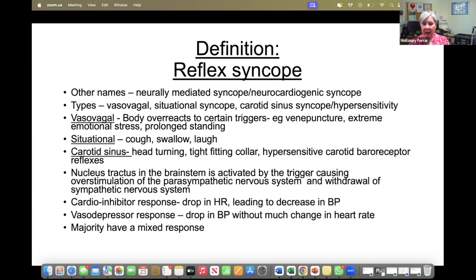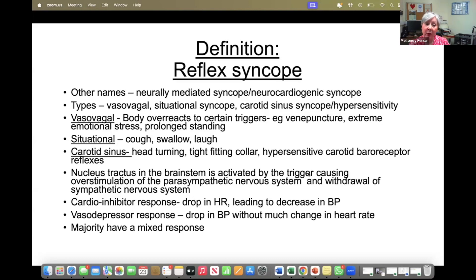Reflex syncope is slightly more complicated and has lots of names. We've got neurally mediated syncope and neurocardiogenic syncope, with three types under this umbrella. We've got vasovagal, which everyone knows about — basically fainting — where the body overreacts to triggers such as blood taking, extreme emotional stress, or prolonged standing. Then we've got situational syncopes; the most common in clinic is cough syncope, particularly in larger patients. We can also get swallow, laugh, and defecation syncope, and there's one that happens on planes called Romholt syndrome. Then we've got carotid sinus syncope, usually in more elderly patients, where the carotid baroreceptors are hypersensitive due to turning the head or a tight fitting collar.